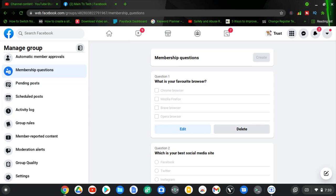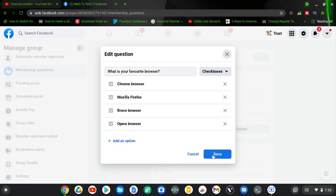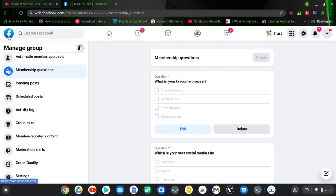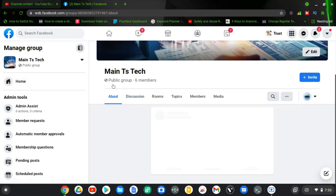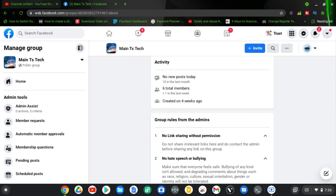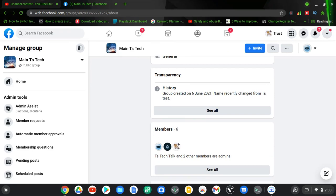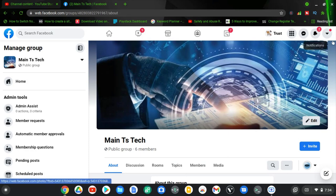These are all the questions we want to include in our membership questions. If you decide to edit any of them, just click 'Edit' and you can add more options, remove options, cancel, or save. Once you're done, just save — everything saves up automatically. The next time somebody tries to join your Facebook group, they will be asked all these questions and will have to answer them. I don't have multiple accounts on this group, otherwise I would join it to show you how it actually works. But believe me, this works very well — I've tested it several times. If you're having any issues, please leave a comment below and I will be able to answer all of them.